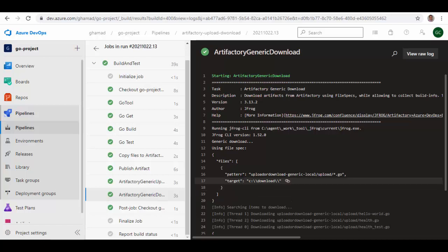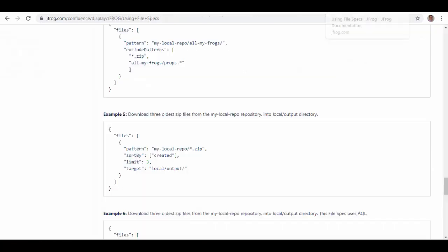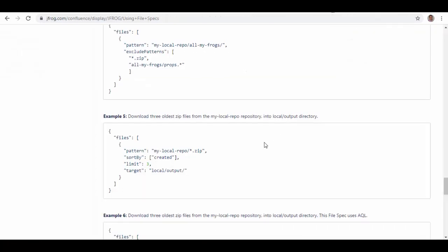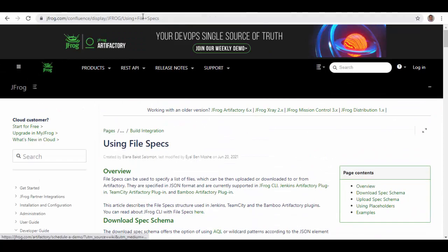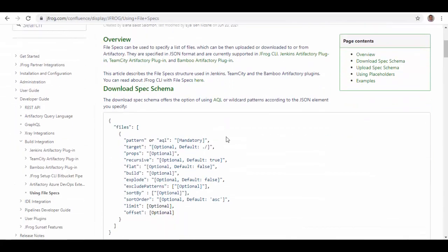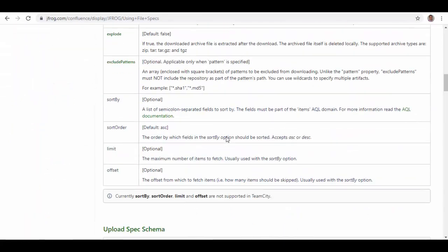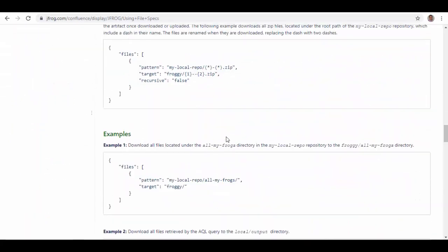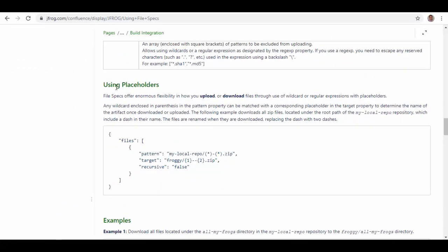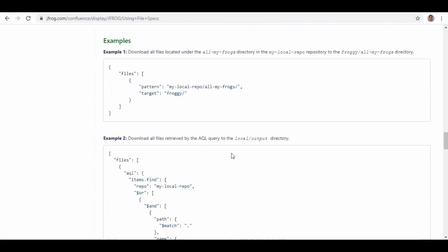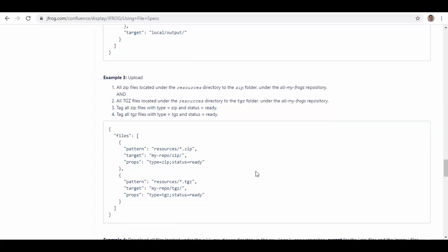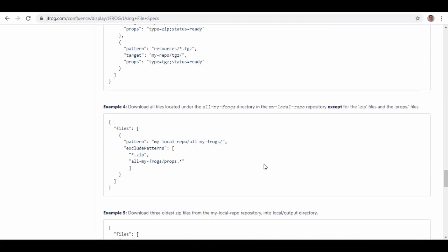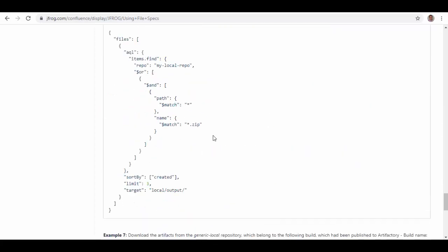Another thing is this is a very simple scenario I have shown here just to make you familiar with how you can upload files. If you go to Artifactory JFrog Artifactory link here, they have given lots of scenarios which you can play with and try out using placeholders. There are different examples shown here. You can check them out. There are examples like how you can exclude files and how you can include files based on different conditions.